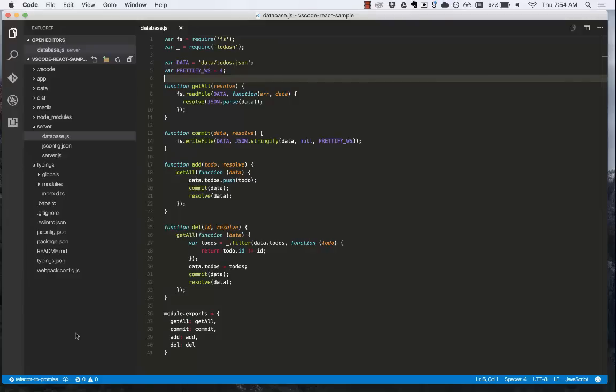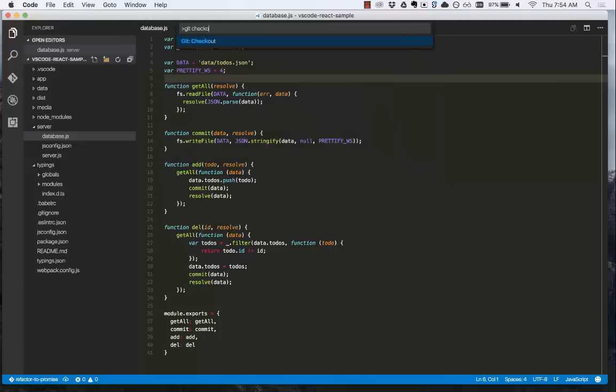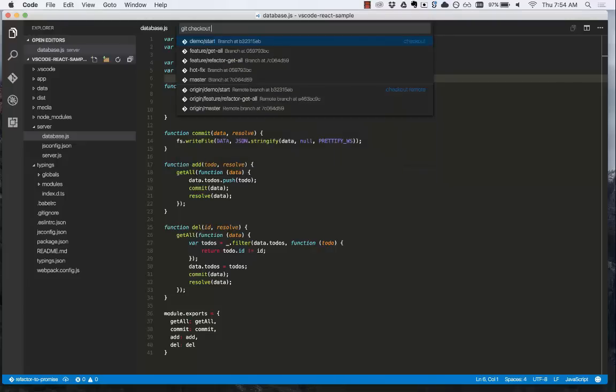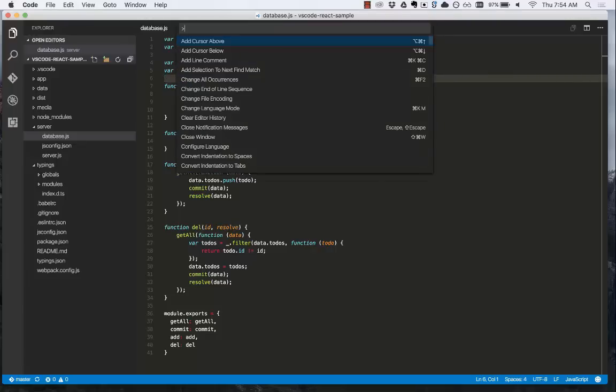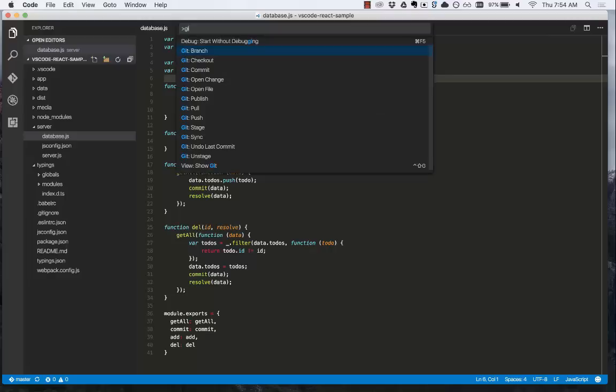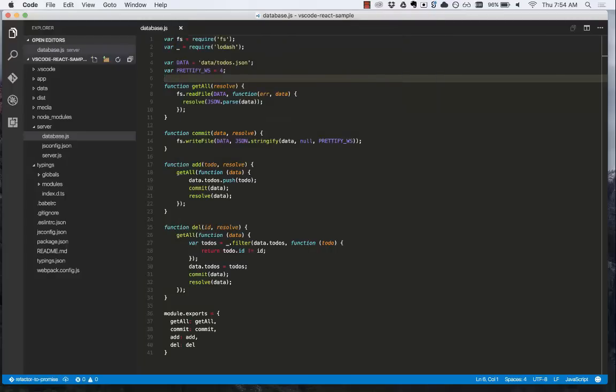Let's switch back to the master branch by opening the command palette, git checkout. We can go to master. We can switch back to our feature branch by doing git checkout and then going to refactor to promise. Now we're on our feature branch.